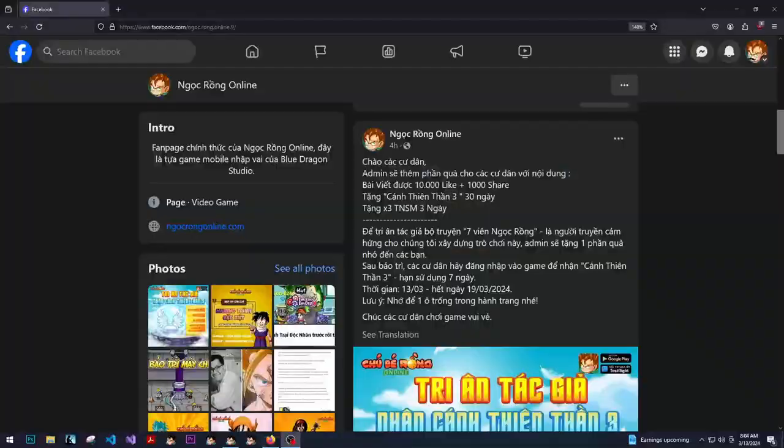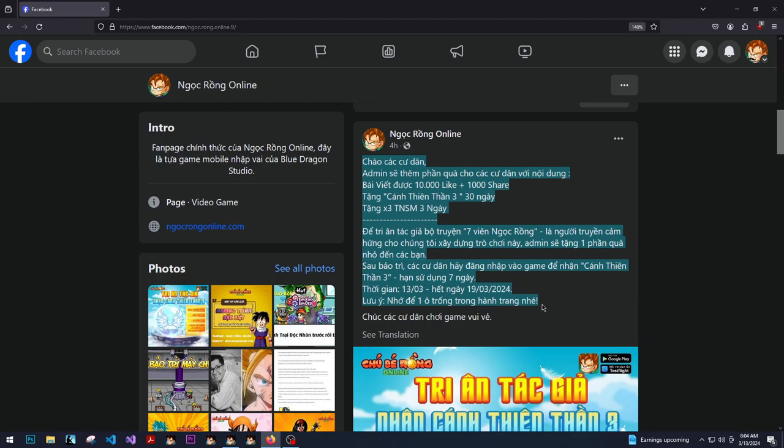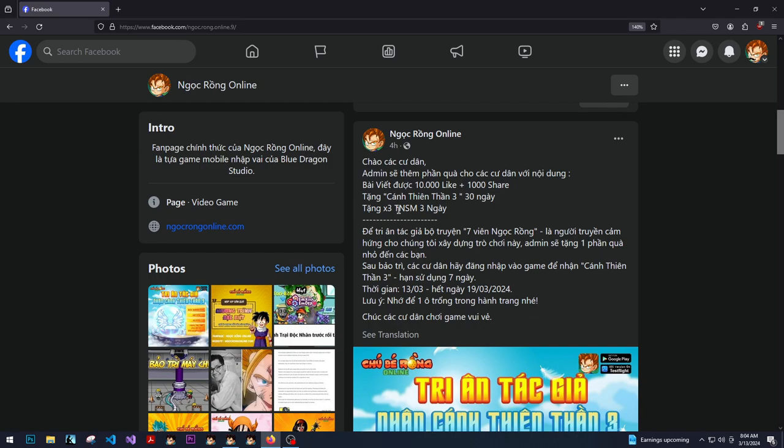All right, so I'm gonna do something different. I'm gonna see what I can translate by myself and then we're gonna pull up the translation. So ciao, hello admin. Sẽ means will. This either means not or stop, I don't know.